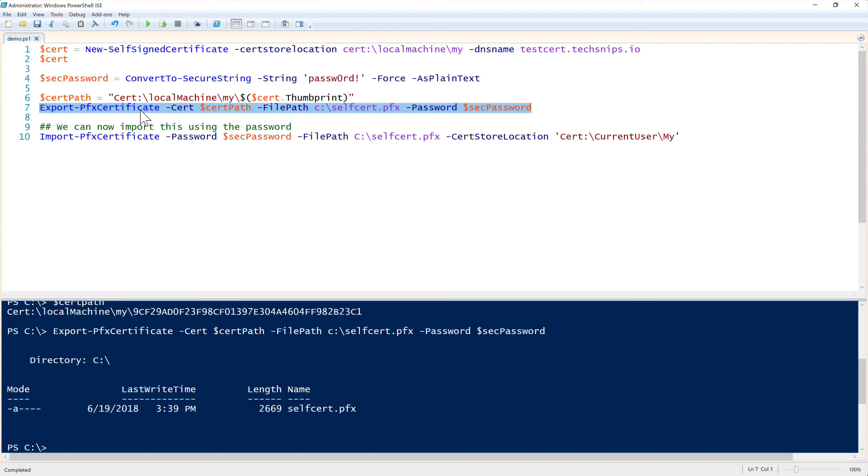However, we can also then import it back, maybe you want to bring this from one machine to the other. And this is a good way that you can do that. To do that, we can import it back if we want by using the Import-PfxCertificate command.